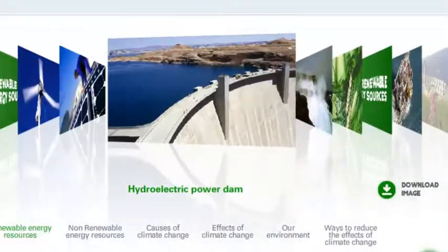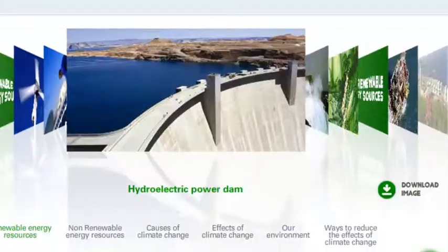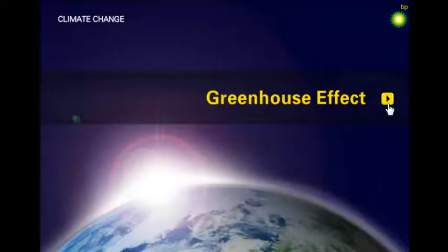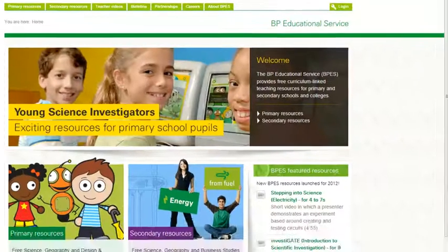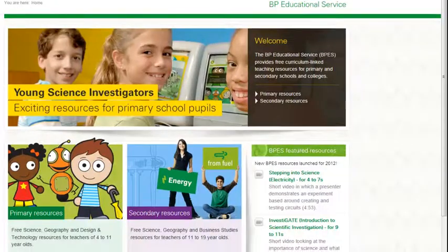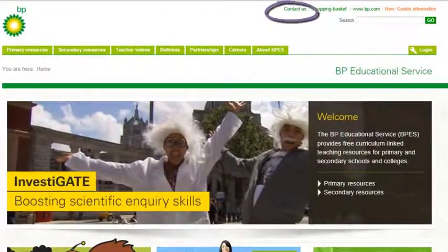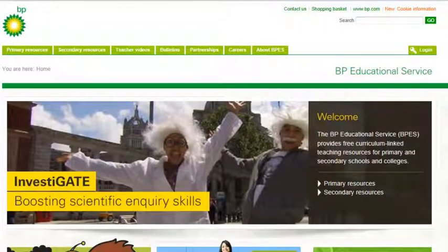Developed in partnership with teachers, these resources can help you bring the curriculum to life. So visit the website, have a go, and feel free to contact us to let us know what you think. Thank you.